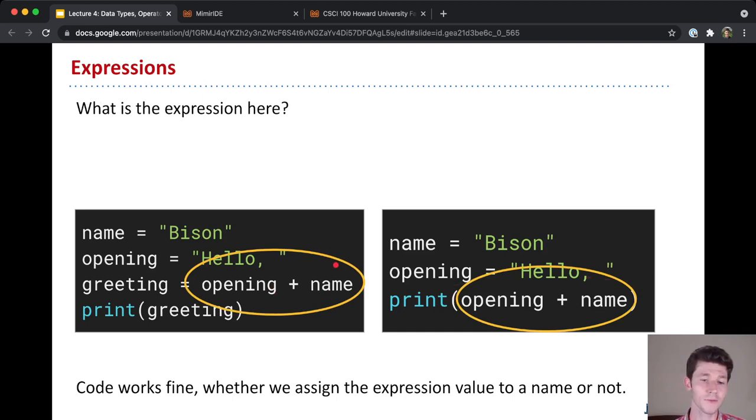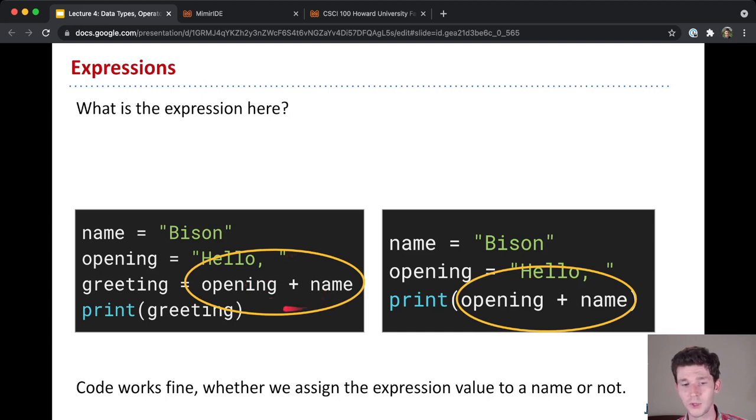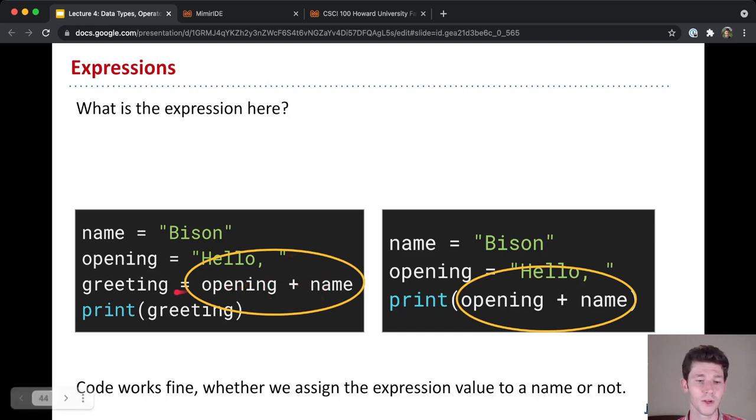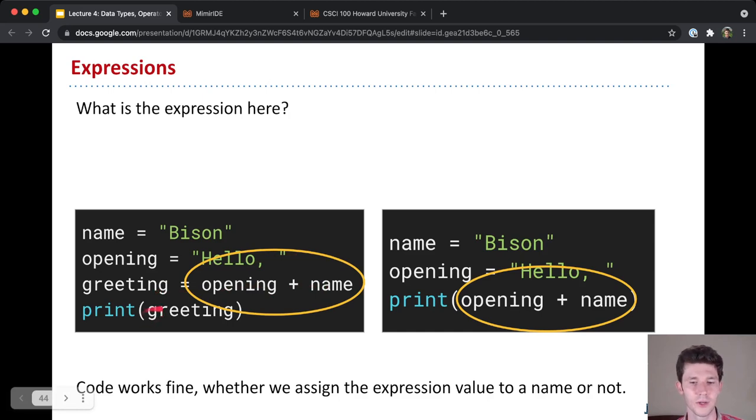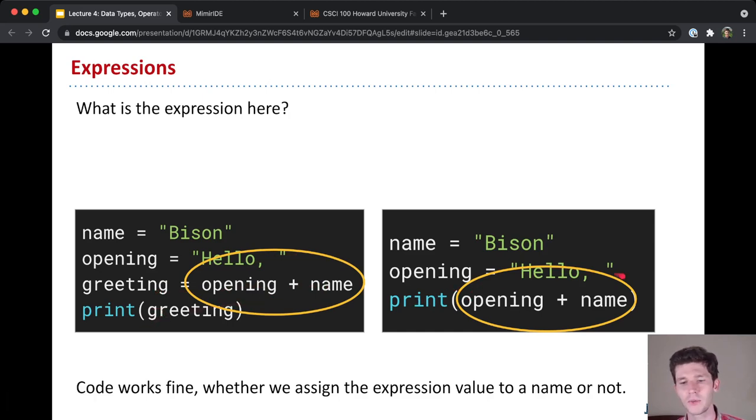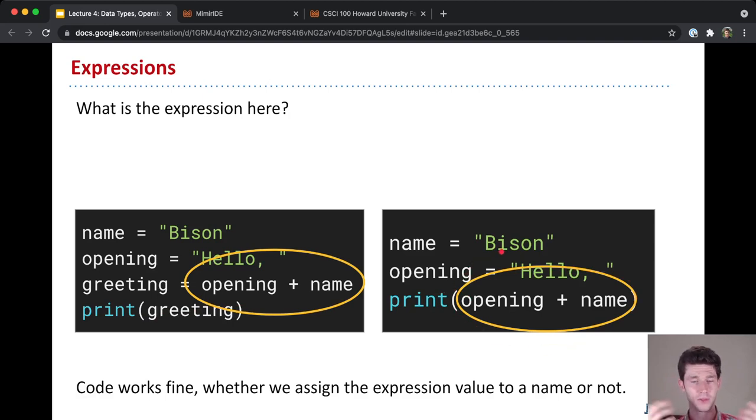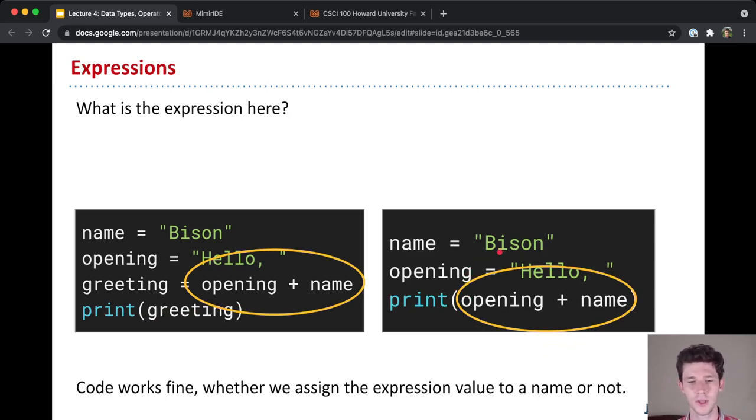But you'll notice the only difference is, on the left, we have this expression opening plus name, and we assign it to the variable greeting. And then we print that variable, referencing the variable. Whereas on the right, we just evaluate it directly within the print statement. And now that you can think about expressions, this print statement itself is an expression.